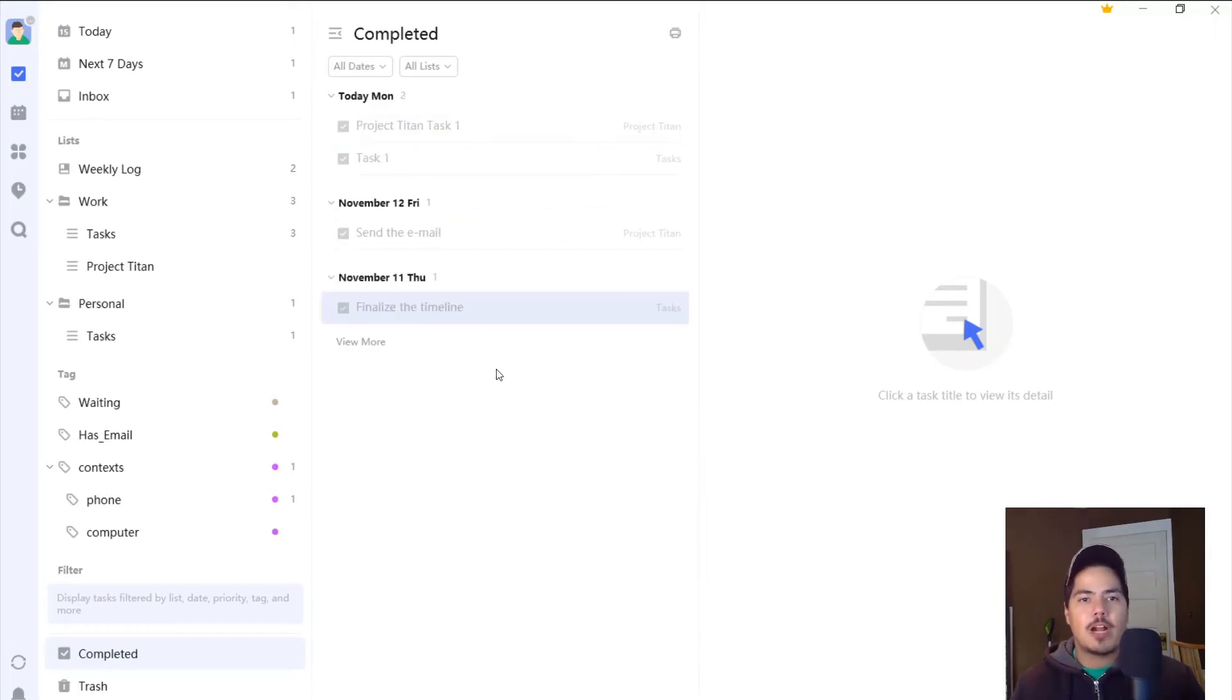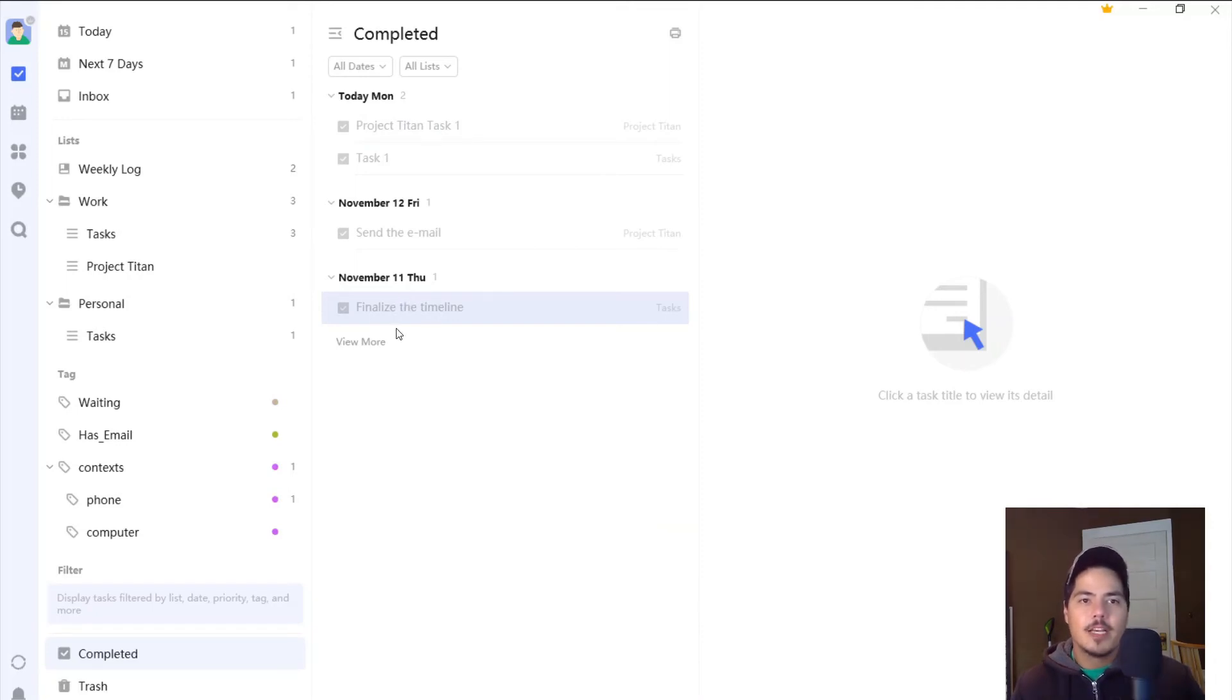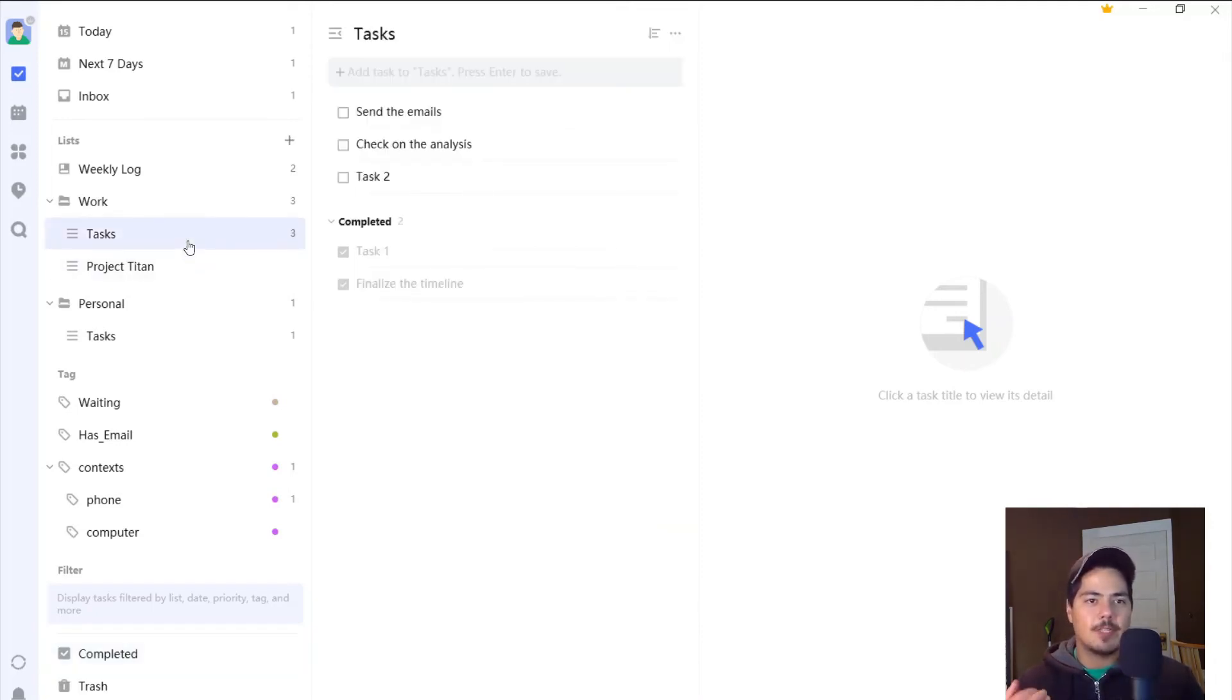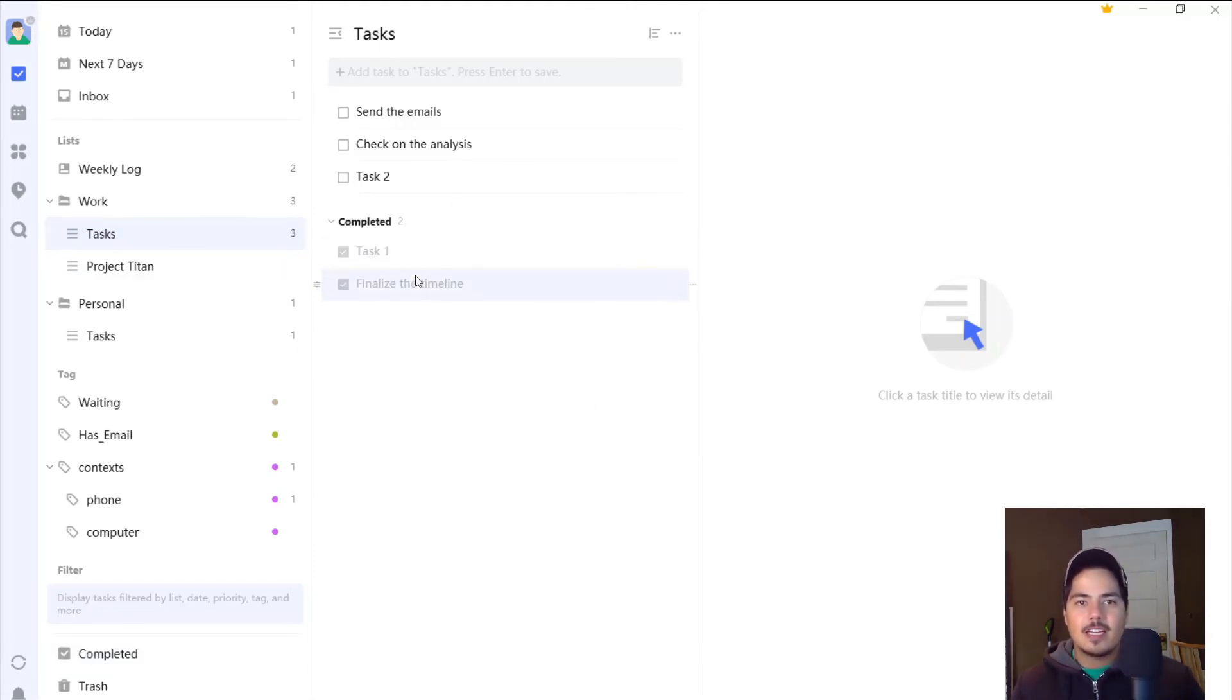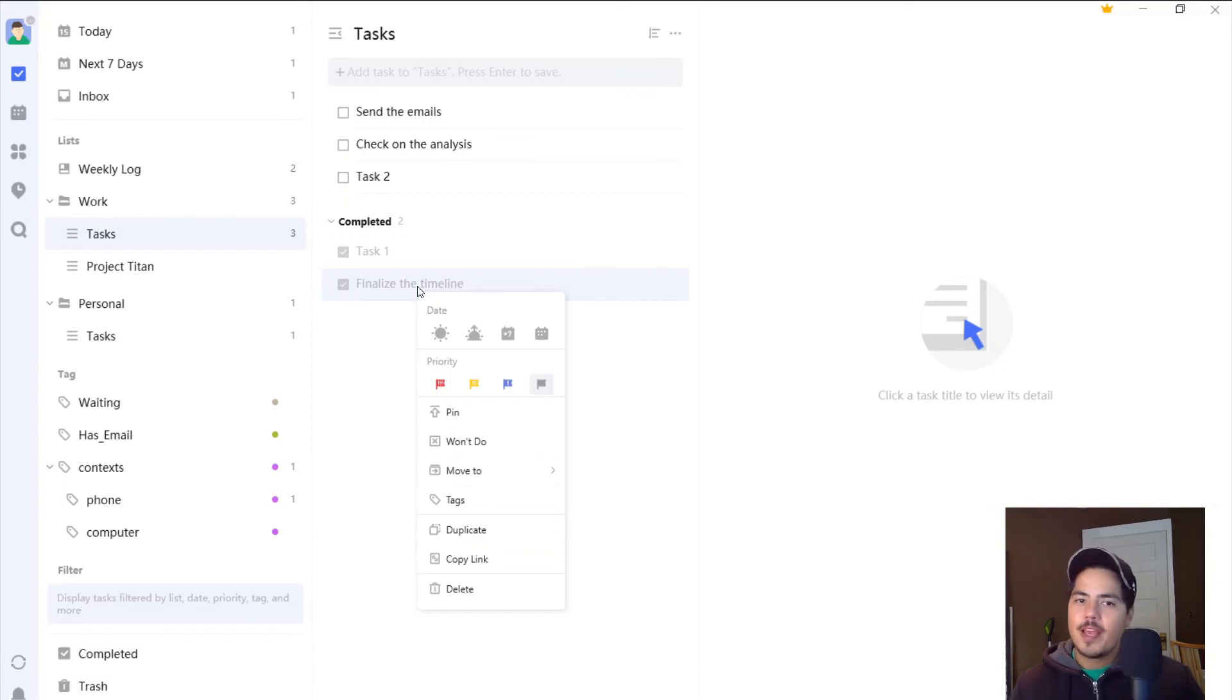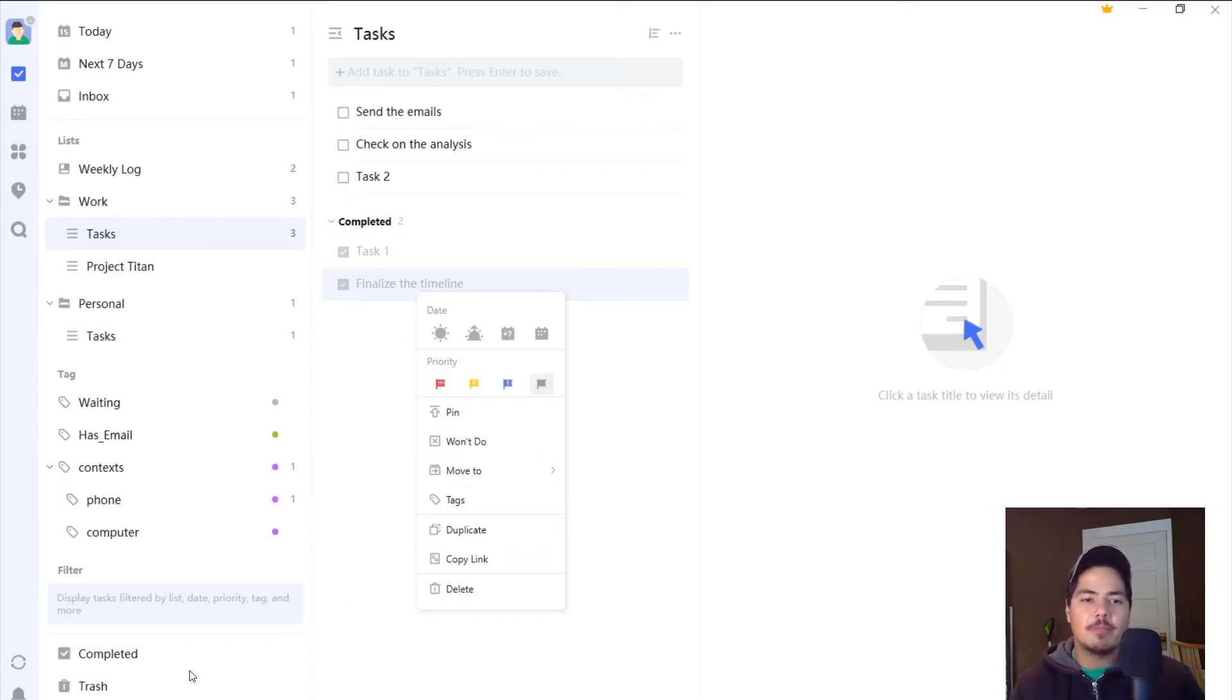Now it shows up properly as November 11th, last Thursday. So again, if I'm in the list itself, so if I go back up to my tasks list under work, and I see the completed task finalize the timeline, and I right click on it, that edit completed date doesn't show up. You have to be in the completed tasks view.